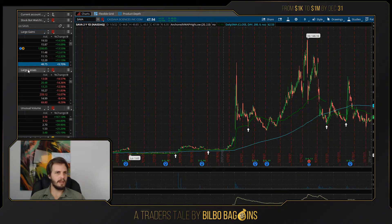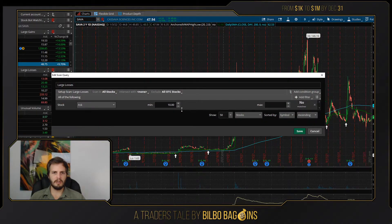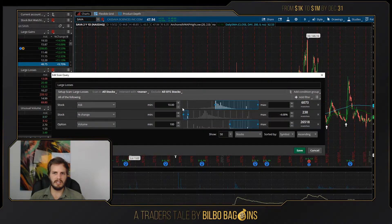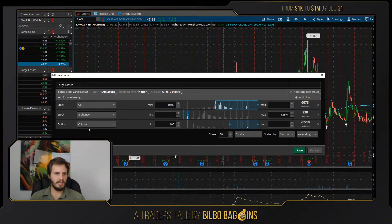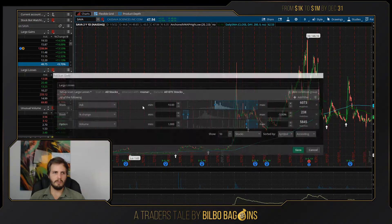Large loss is another one I like to run, simply because I like to see what's dipping big and see if there's anything where I can play a dip buy. So same thing — $10, it's lost at least 5% for the day, volume on options should be 1,000. This technically should be minus 5%, so I'm going to edit that right now — minus 5, and there we go.